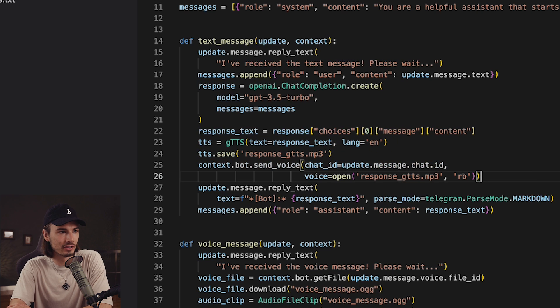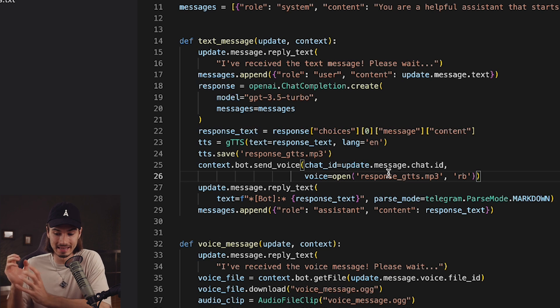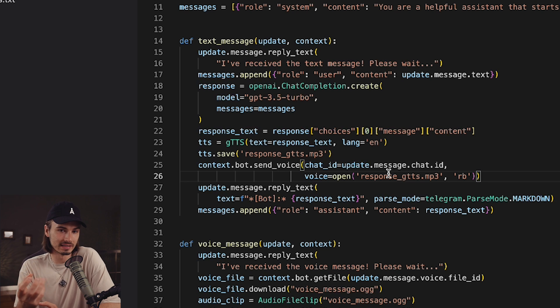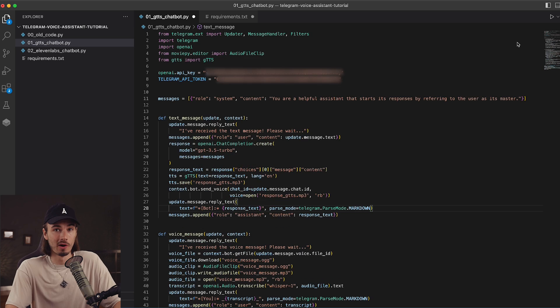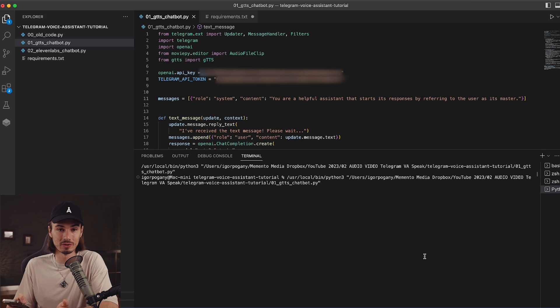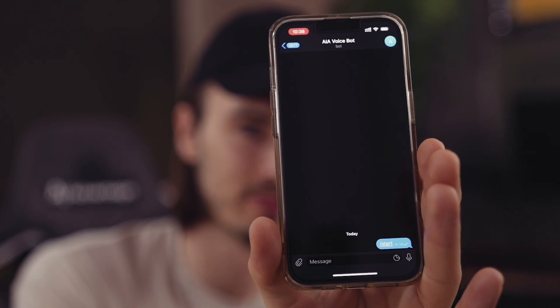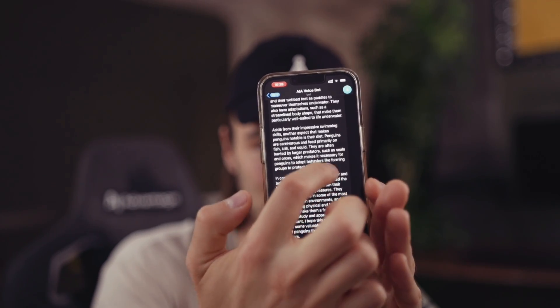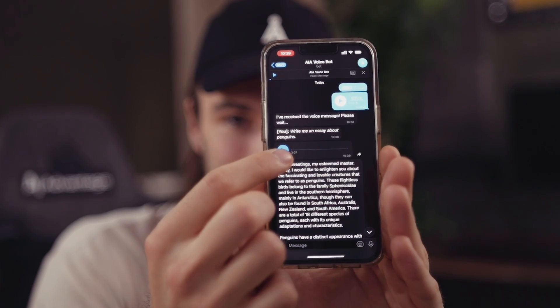This is where most of the magic happens — it takes the text response, saves it as an MP3, and then sends it back to the Telegram bot, taking the ChatGPT answer and presenting it through the voice that Google text-to-speech creates. All we need to do now is press play and the script is running. All of a sudden our bot inside of Telegram should be able to respond with voice messages. Let's test it out. We press Start on the bot, record a voice message — write me an essay about penguins — it shows I've received the voice message, please wait. We wait a few seconds and there we go — a full ChatGPT answer with a voice reply.